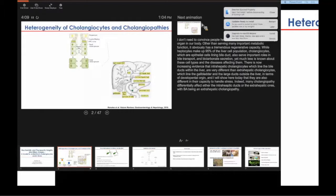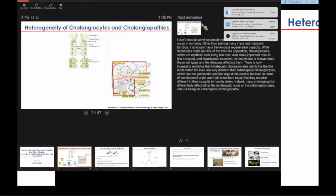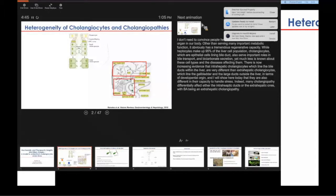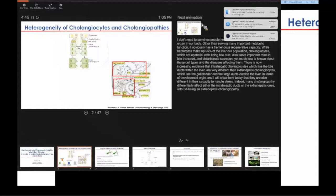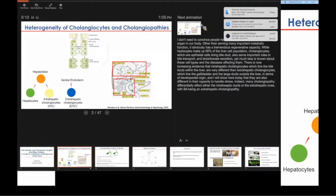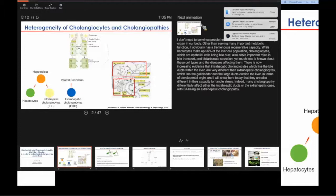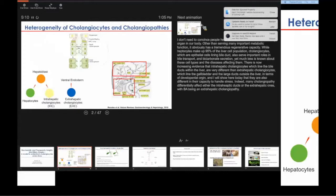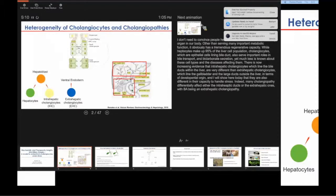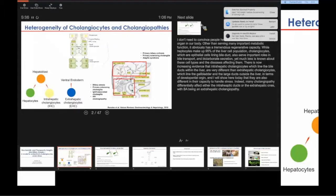It is increasingly evident that cholangiocytes are a highly dynamic and heterogeneous group of cells. For example, the biliary cells lining the intrahepatic biliary system are very different than cells lining the extrahepatic biliary system in terms of their developmental origin. Hepatocytes and intrahepatic cholangiocytes share the same embryonic origin and are derived from hepatoblasts, whereas the extrahepatic cholangiocytes are derived from the ventral endoderm, which also gives rise to pancreatic ducts. Given this heterogeneity, it's not surprising that many cholangiopathies differentially affect different parts of the biliary tree.